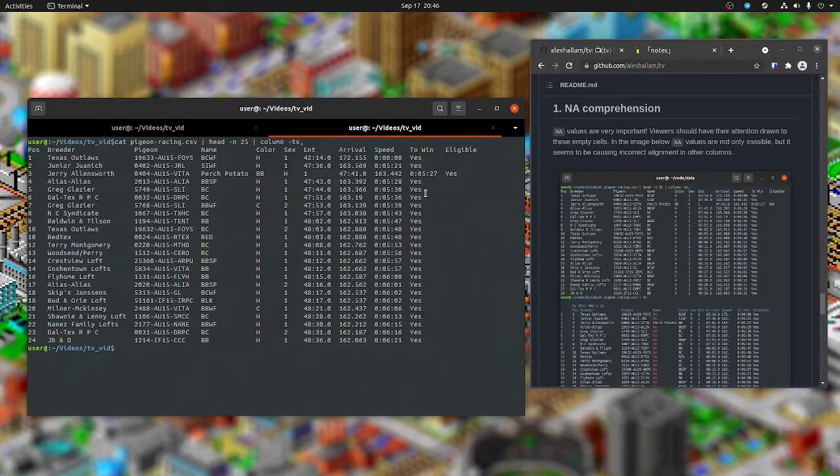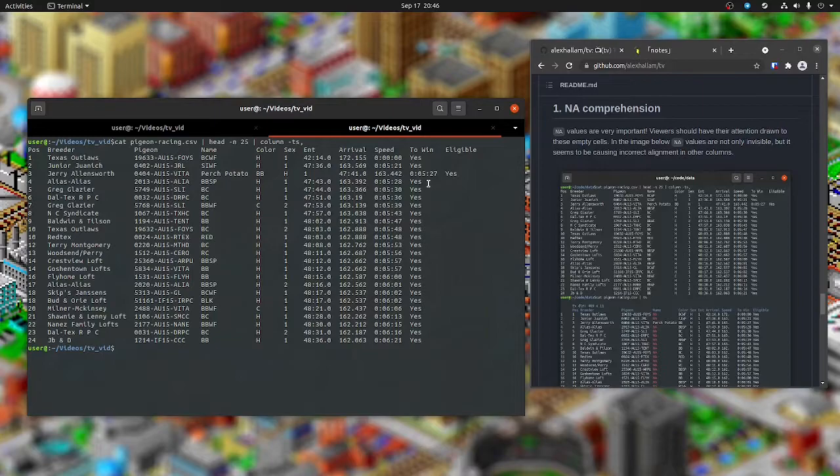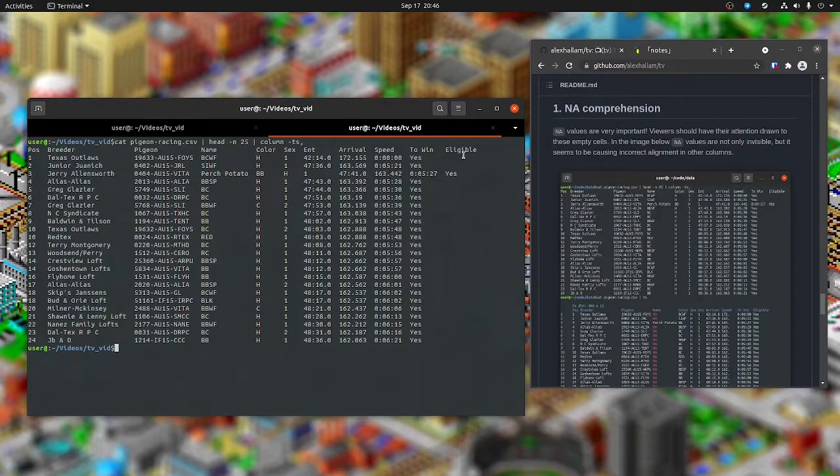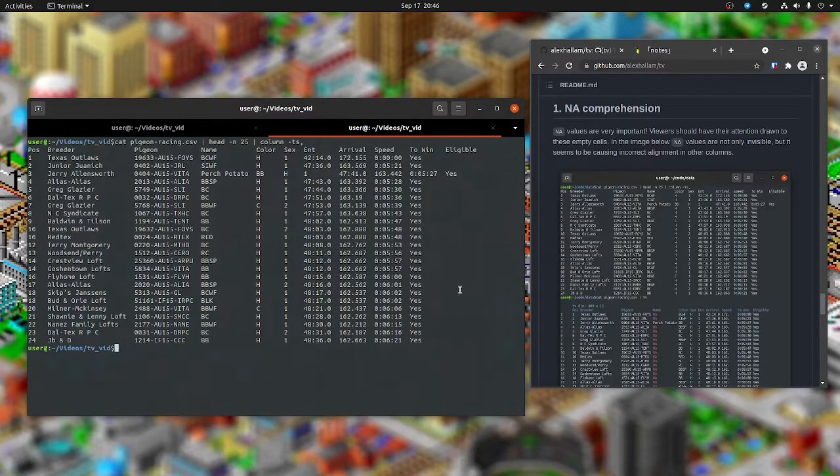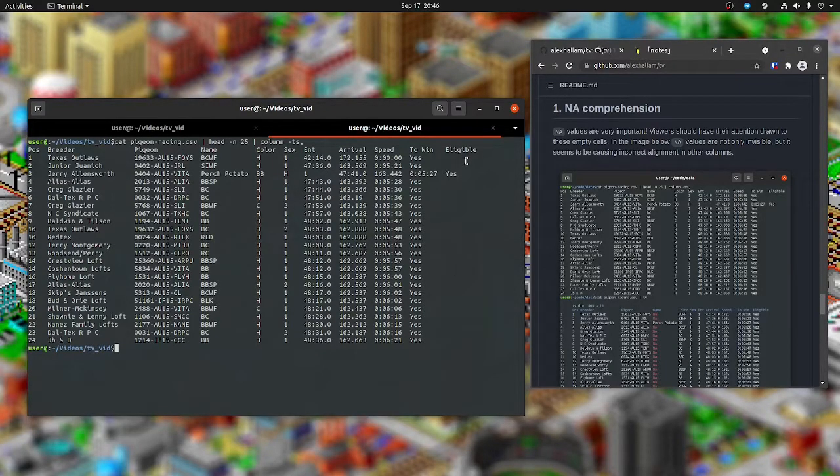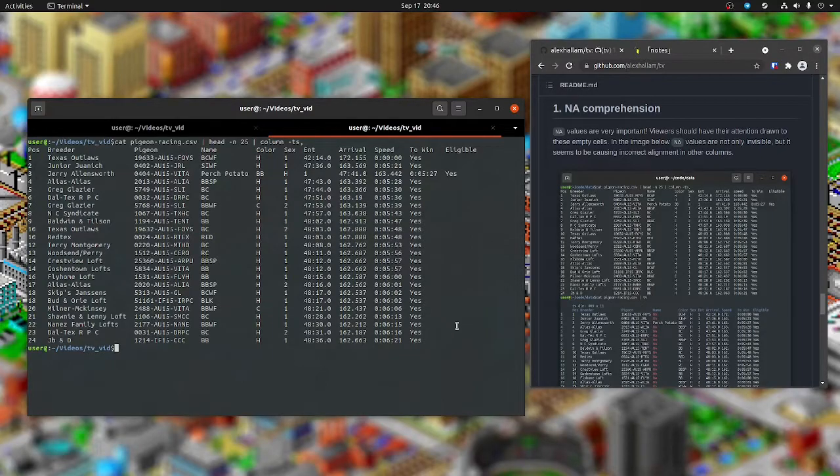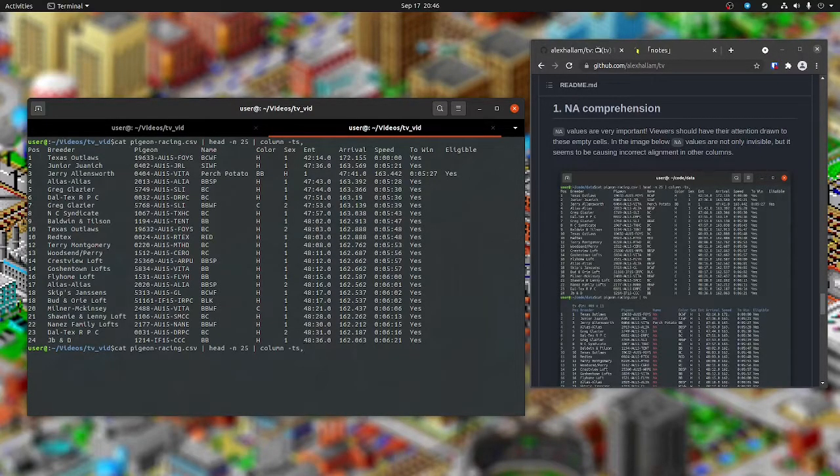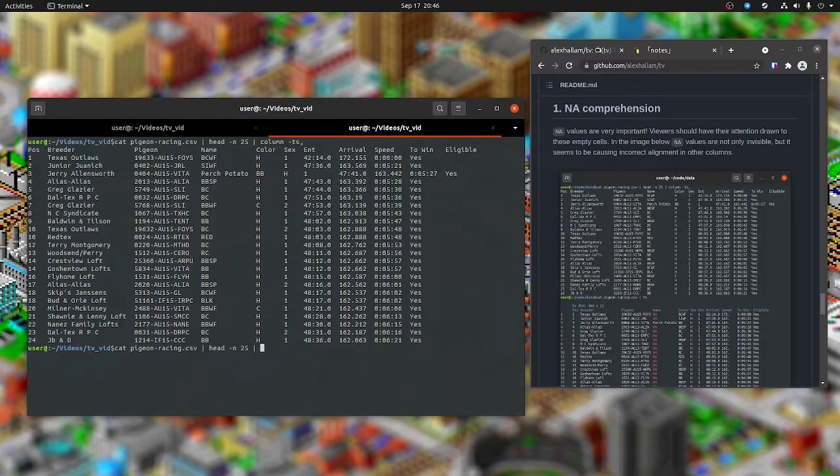This looks pretty clean at first glance, but you'll see the eligible column is blank. Just by glancing at this, you might think that's because eligible is NA, but that's not true.